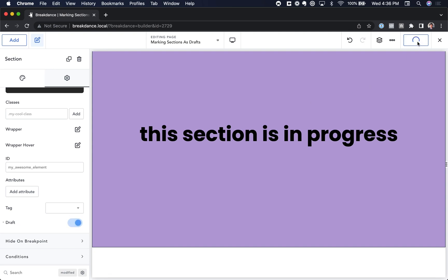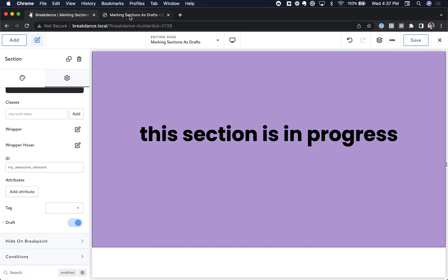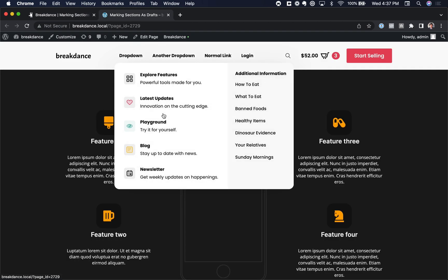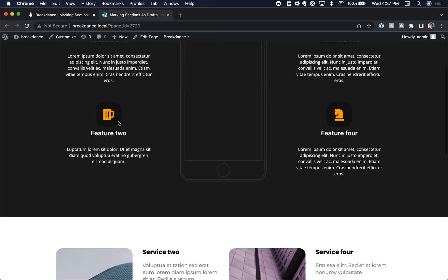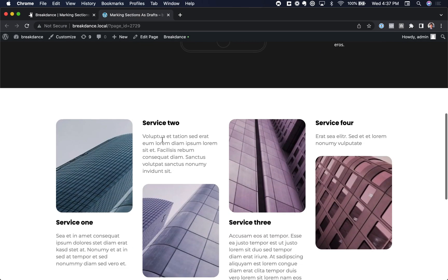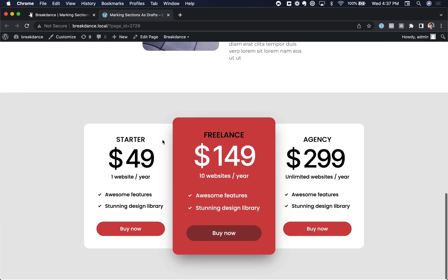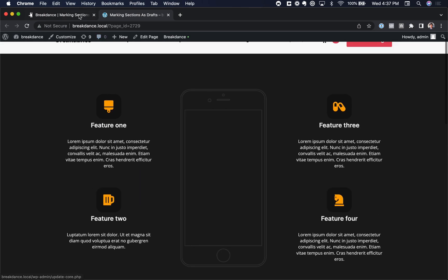Let's go ahead and save that, and now let's take a look on the front end. And here we are on the front end, and as you can see, that section is not appearing.